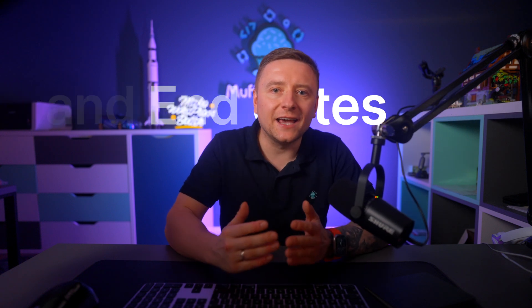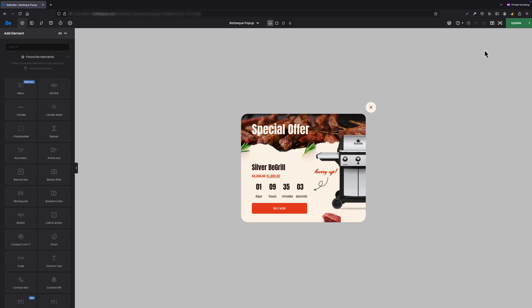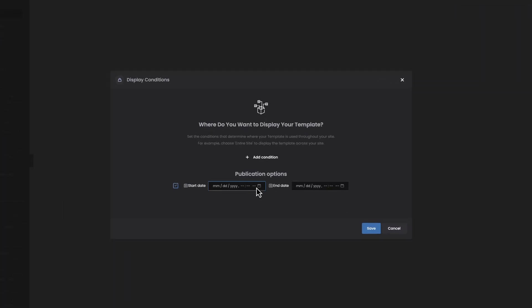And finally, the third feature in version 28 that will make your life easier: Pop-ups publication date. This is a smaller yet super useful feature for anyone running an e-commerce store or just running promotions. With this update, you can now set specific start and end dates for your pop-ups. Let's say you want to run a discount promotion and you want the pop-up to appear on a specific date — now you can do that. No more worrying about manually activating or deactivating pop-ups. Just set the dates and they will automatically publish for you.